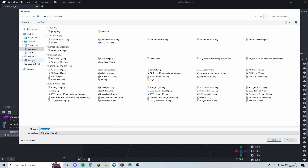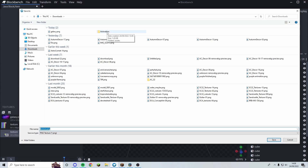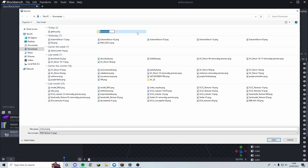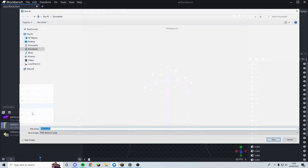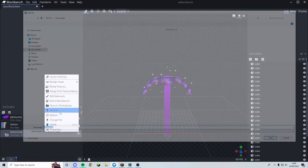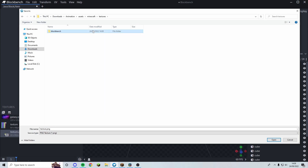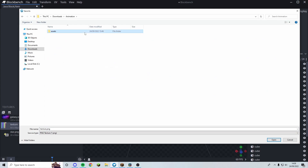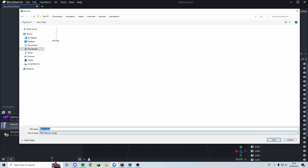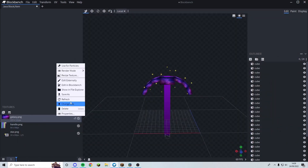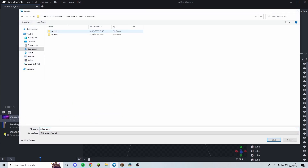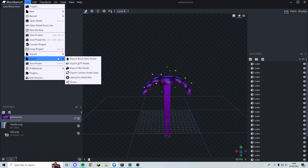To get it into a pack, first save all three textures. Go to Downloads, then your pack folder — I've created a special folder structured as assets/minecraft/textures/blockbench. Save each texture there: the handle as handle.png, the star as star.png, and the galaxy texture is already named galaxy.png. Make sure they're all saved as PNG files.